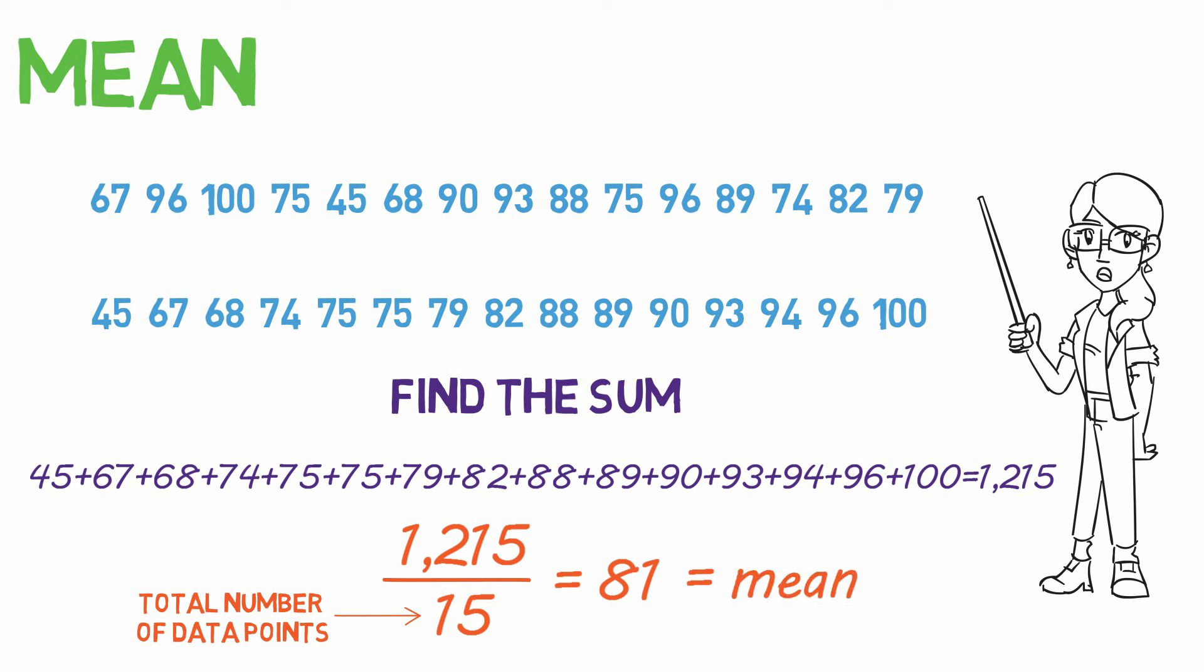It won't always come out so clean and will likely have several decimals, so you'll have to round it off.